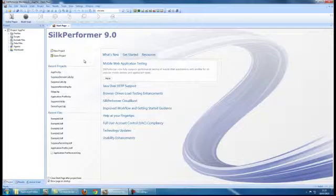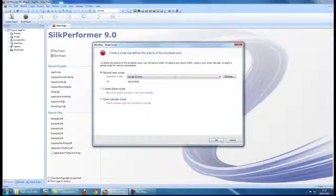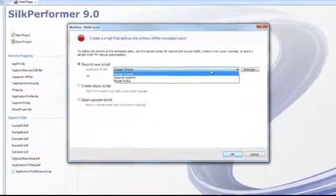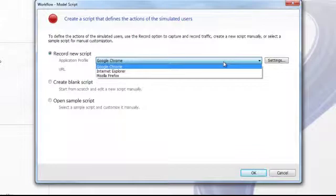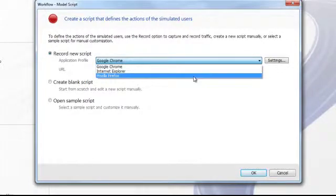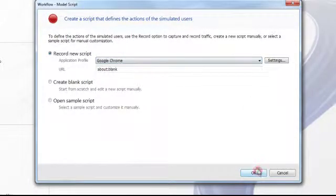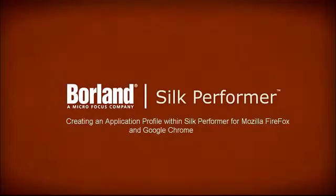The next stage is to ensure that these application profiles that have just been created are now available to utilize during a recording session within SubPerformer. Select Model Script, and here we can see that an application profile is available for not only Google Chrome but also Mozilla Firefox. That concludes the video on the creation of application profiles for Google Chrome and Mozilla Firefox within SubPerformer. Thank you.